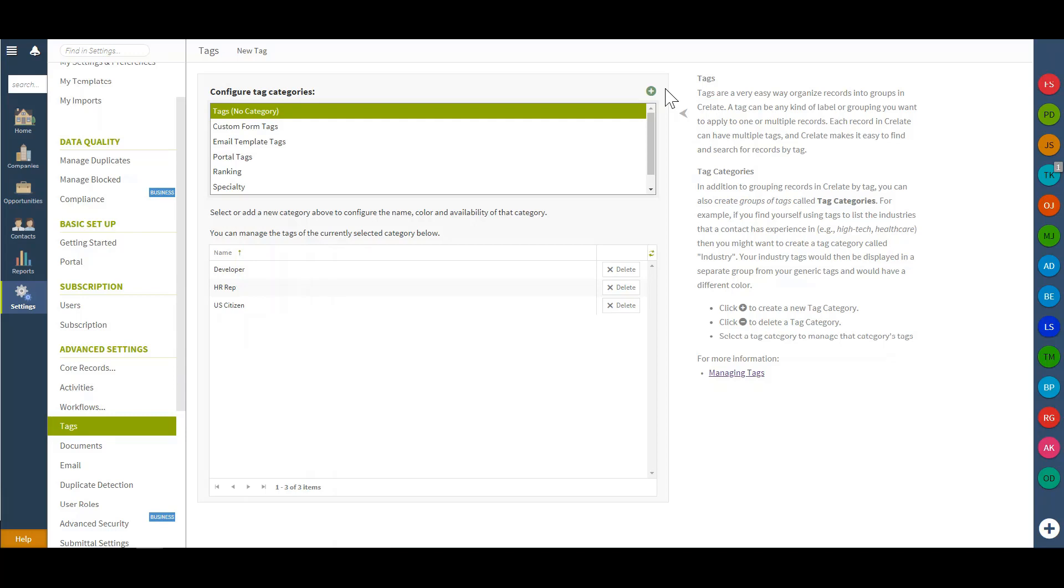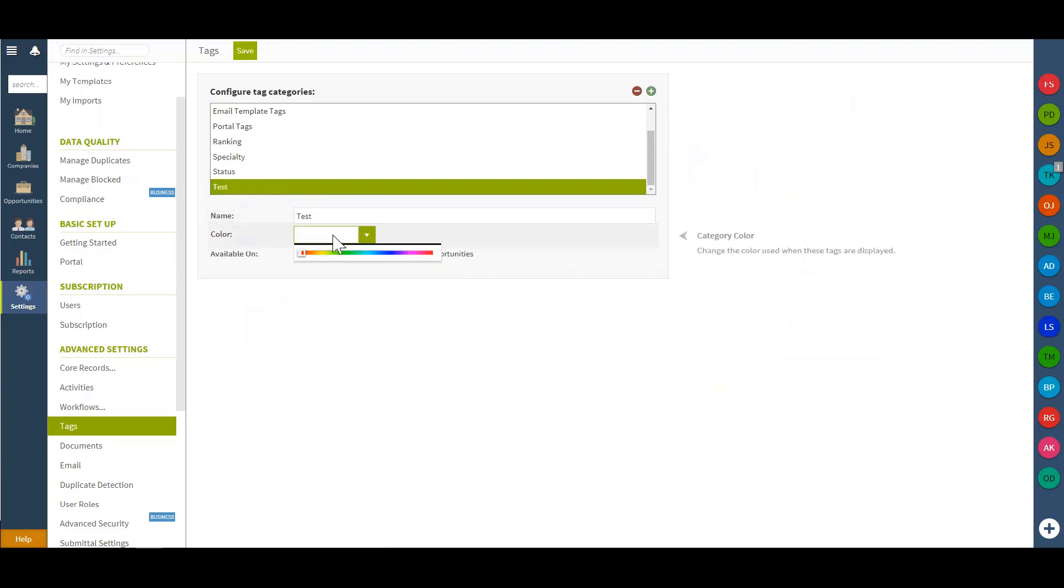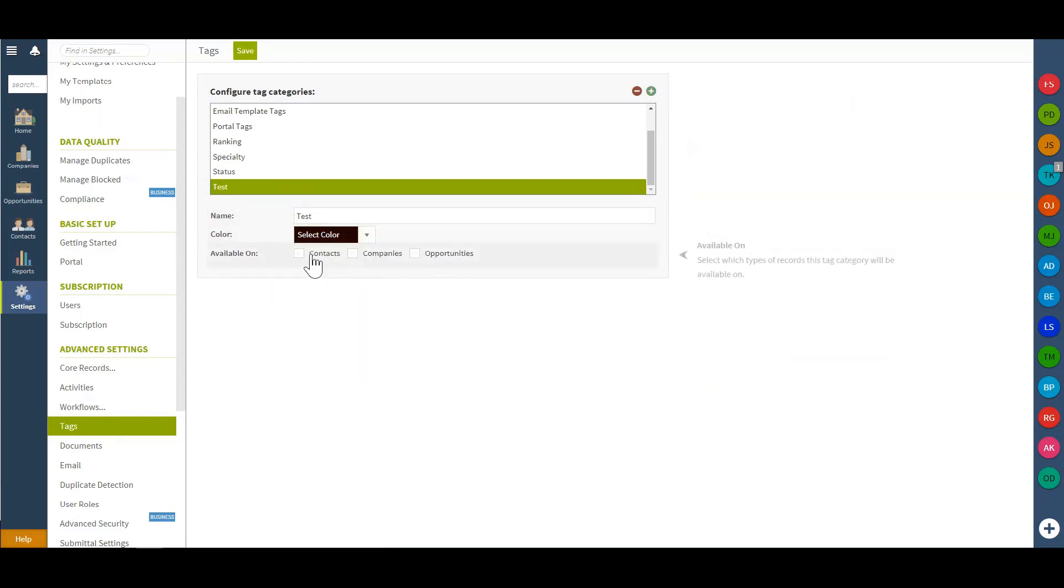So we'll create a brand new tag category. We'll just label this our test and then assign a color and then choose where I'd like this available on. So where am I actually going to utilize this tag?